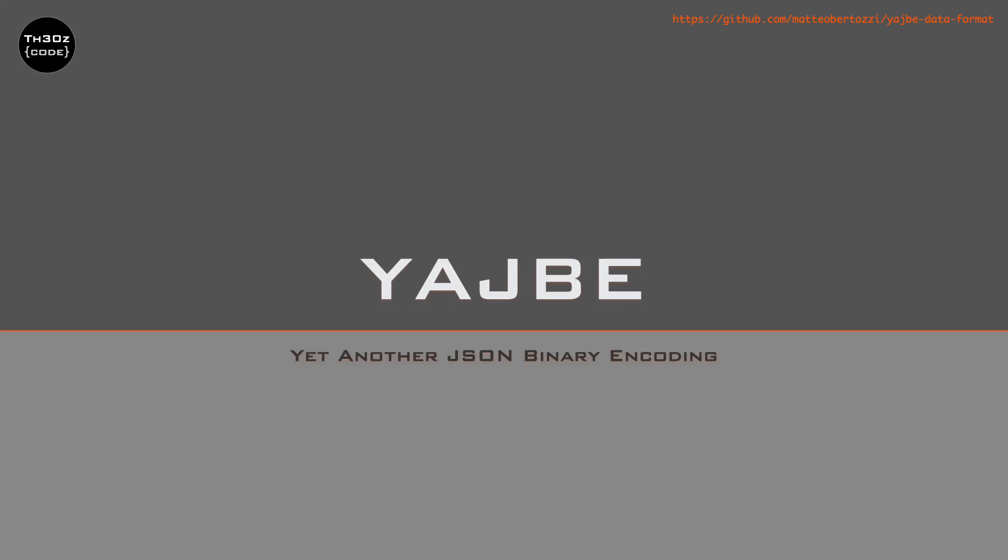Hello there! Do you have a lot of services that are using JSON? You don't want to switch to a data format that requires a schema but you want better performance?